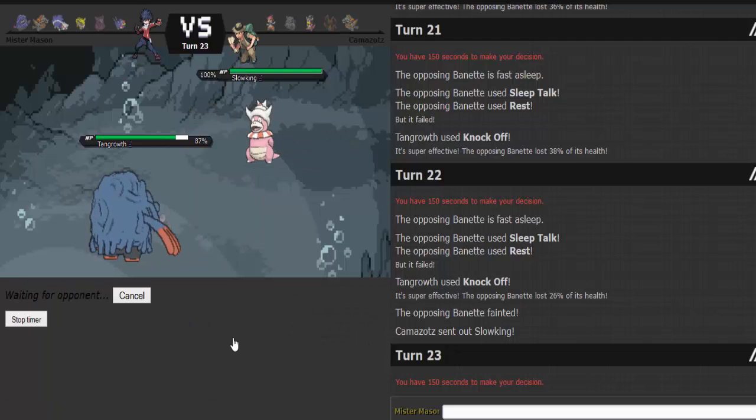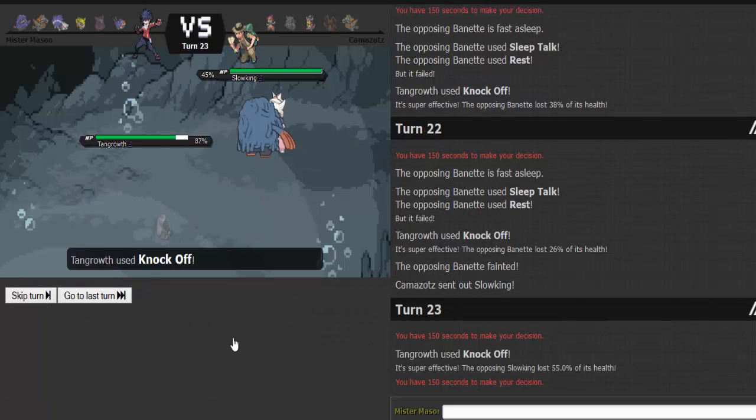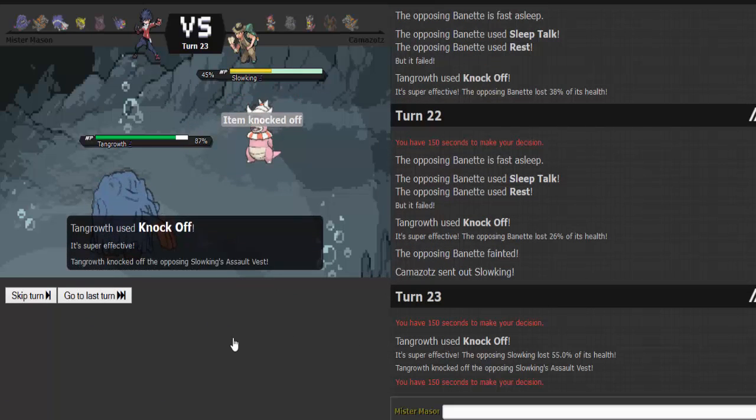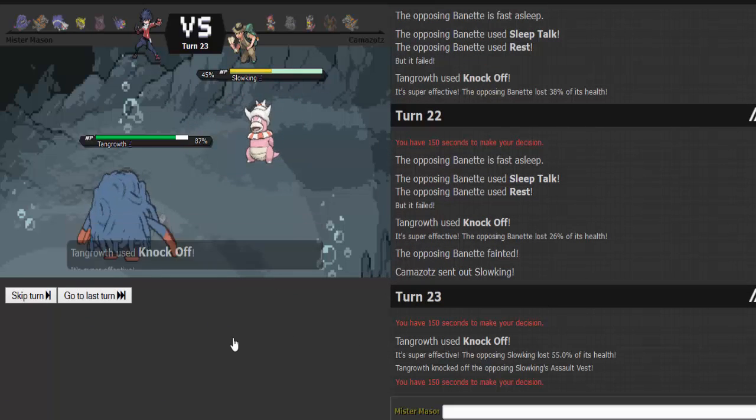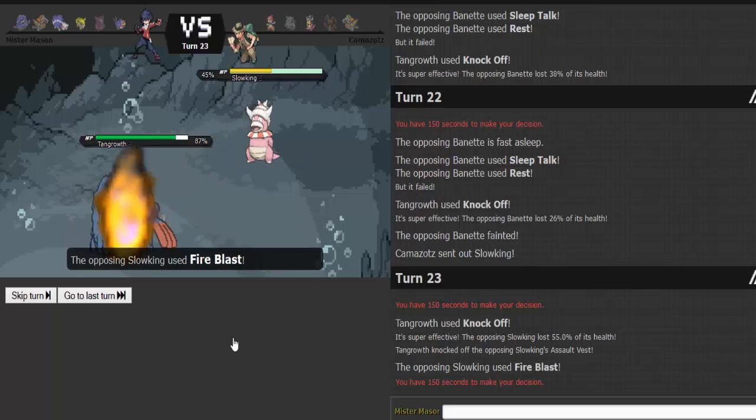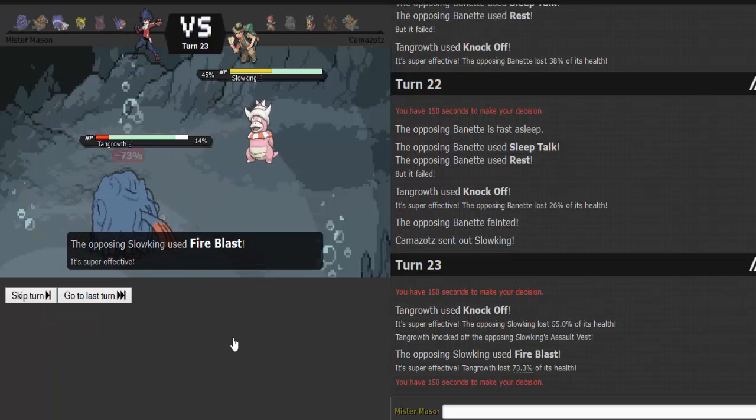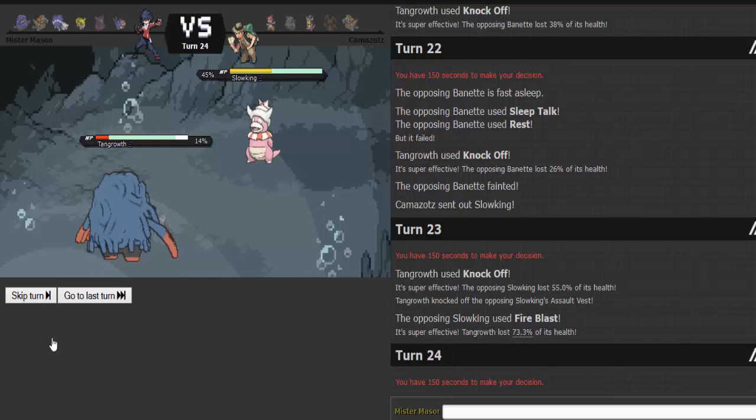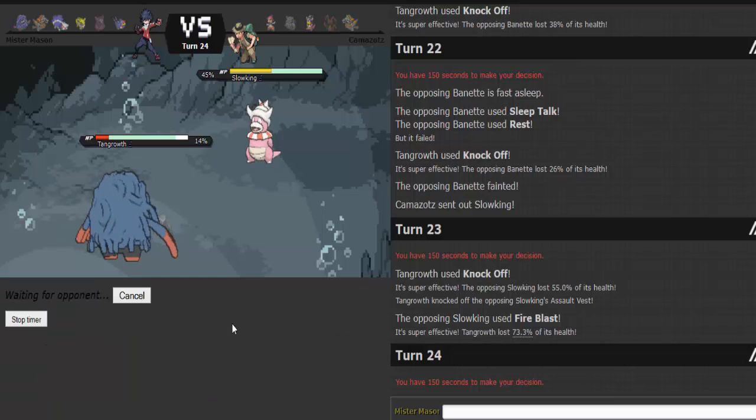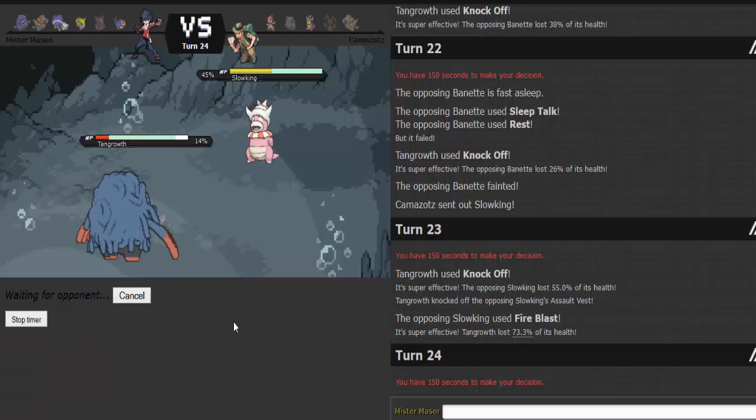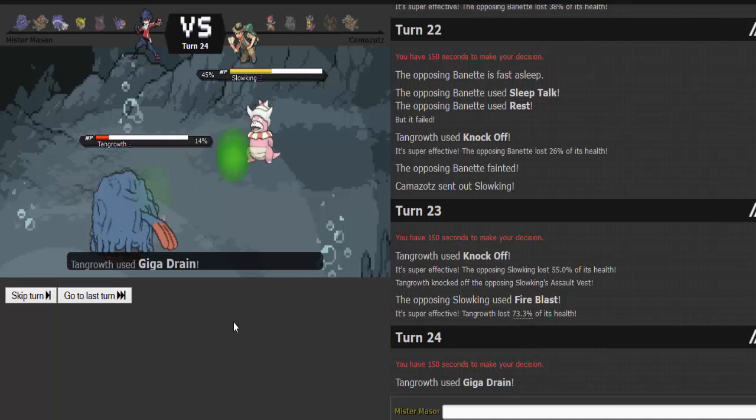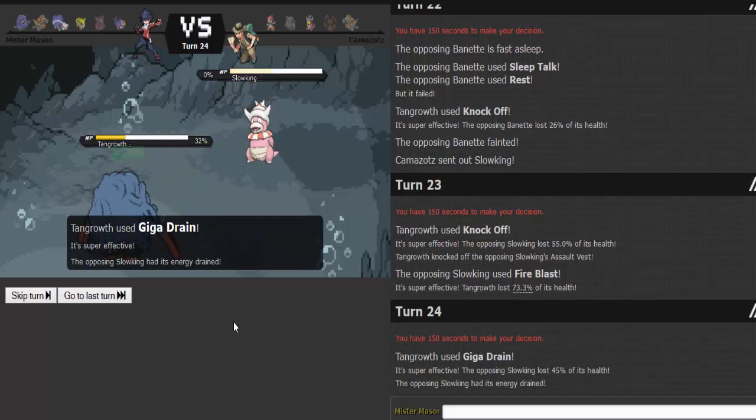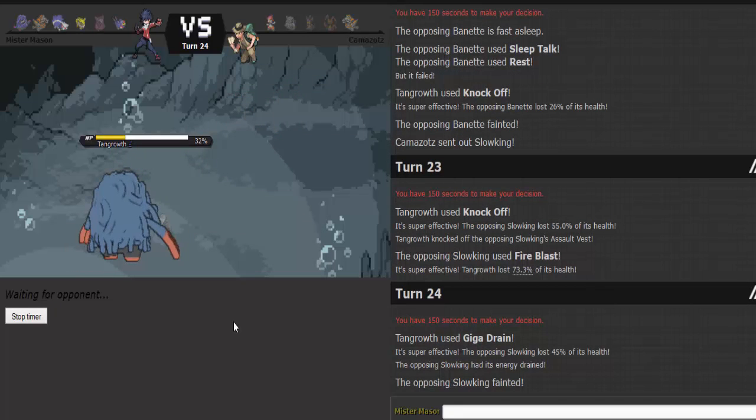Slow King. I'm gonna knock off again. Cause I know you got Scald. I don't care. I knock off your AV. I take the Fire Blast and I live it. Because I am a champion. And I Giga Drain. And you're dead. And Tangrowth is a beast. Tangrowth is the man.